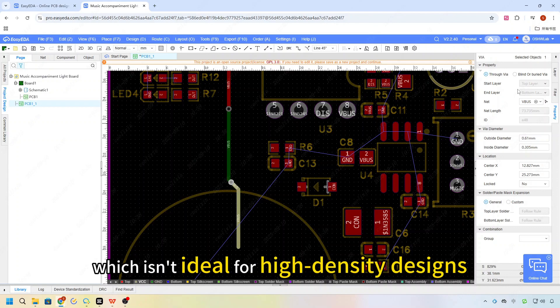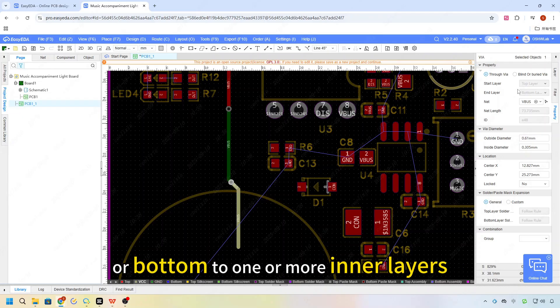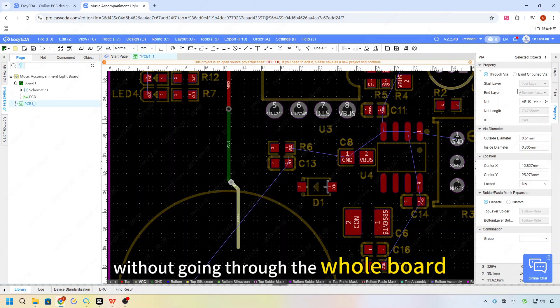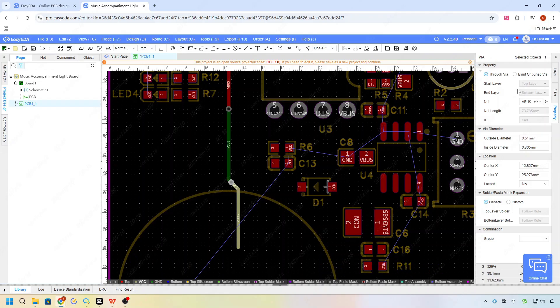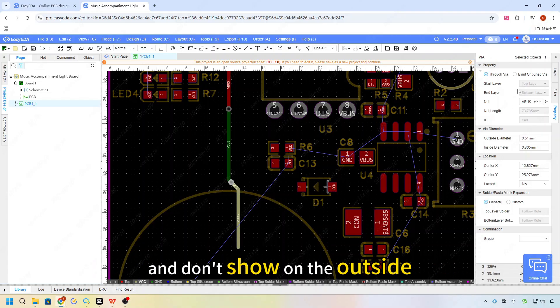But they take up space on every layer, which isn't ideal for high-density designs. Blind vias only connect from the top or bottom to one or more inner layers, without going through the whole board. Buried vias are completely inside the inner layers and don't show on the outside.